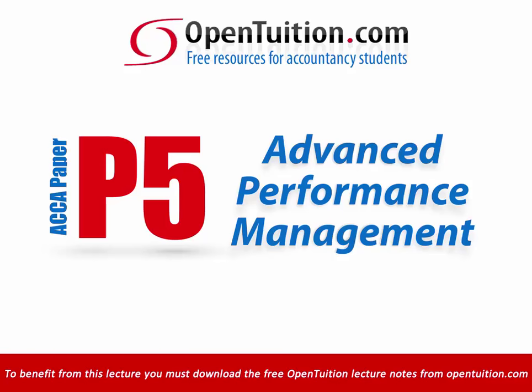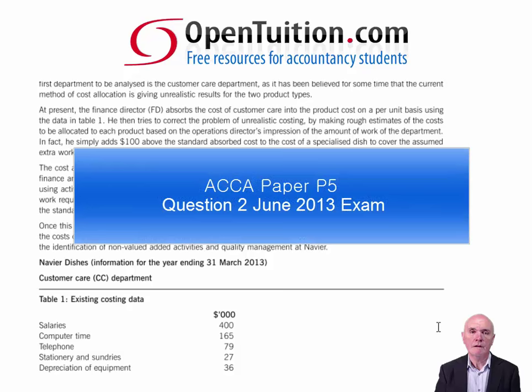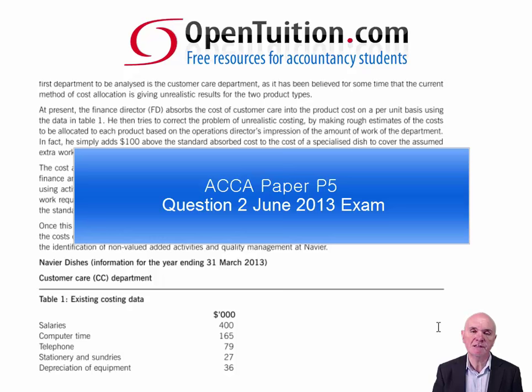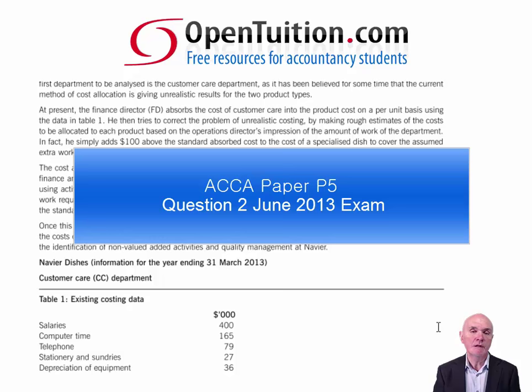This is a lecture from Open Tuition. For the free lecture notes that go with this podcast, please visit opentuition.com. This lecture looks at question 2 from June 2013. For this, you are strongly advised to have downloaded a copy of the question from the ACCA website. You should read through it for 10 minutes or so before continuing with the lecture. Pause the lecture, and then when you're ready to recommence, we'll continue by reading through the question together.